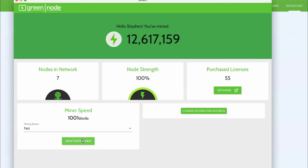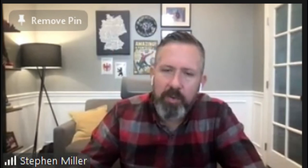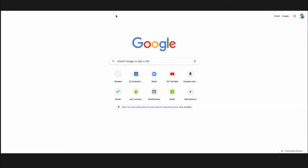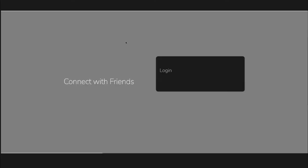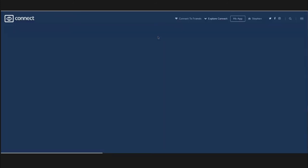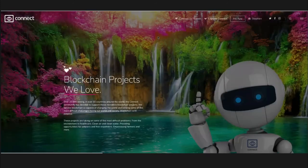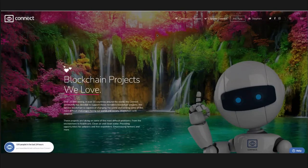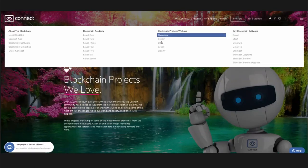This is the whole purpose. People shouldn't have to have a major education in blockchain to be able to participate in blockchain. And so our whole goal was to make it simple and easy, and we started here with Connect. But what I wanted to show you right now is the other side of this with Connect. The whole purpose of Connect is to give easy access to these different projects.